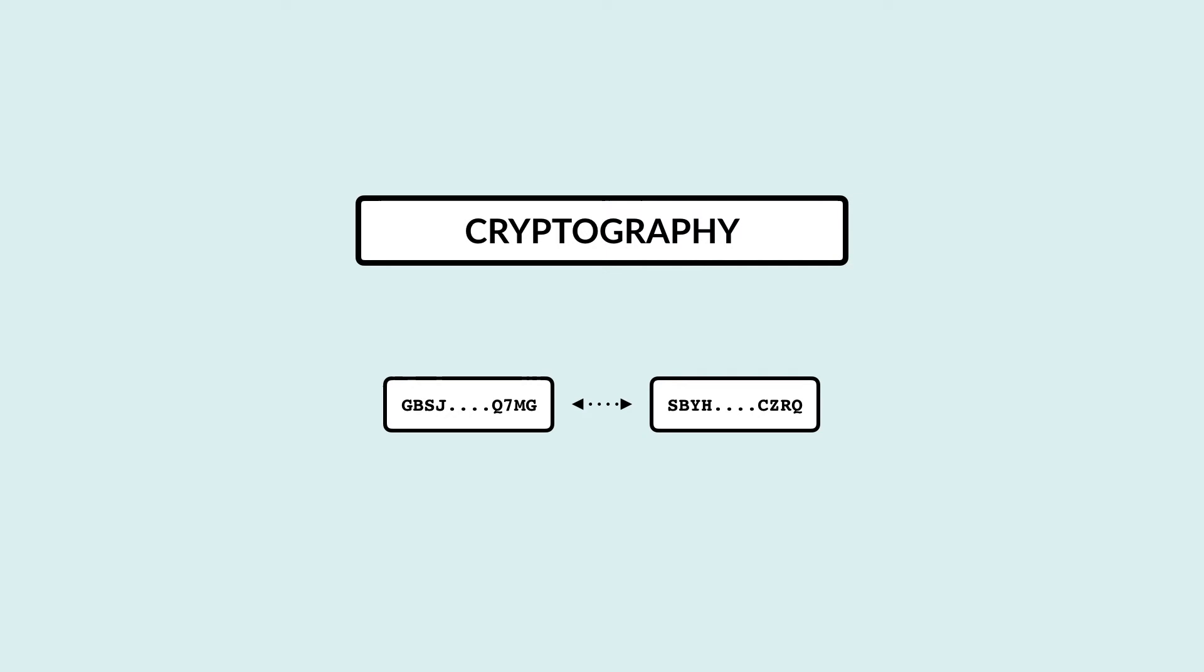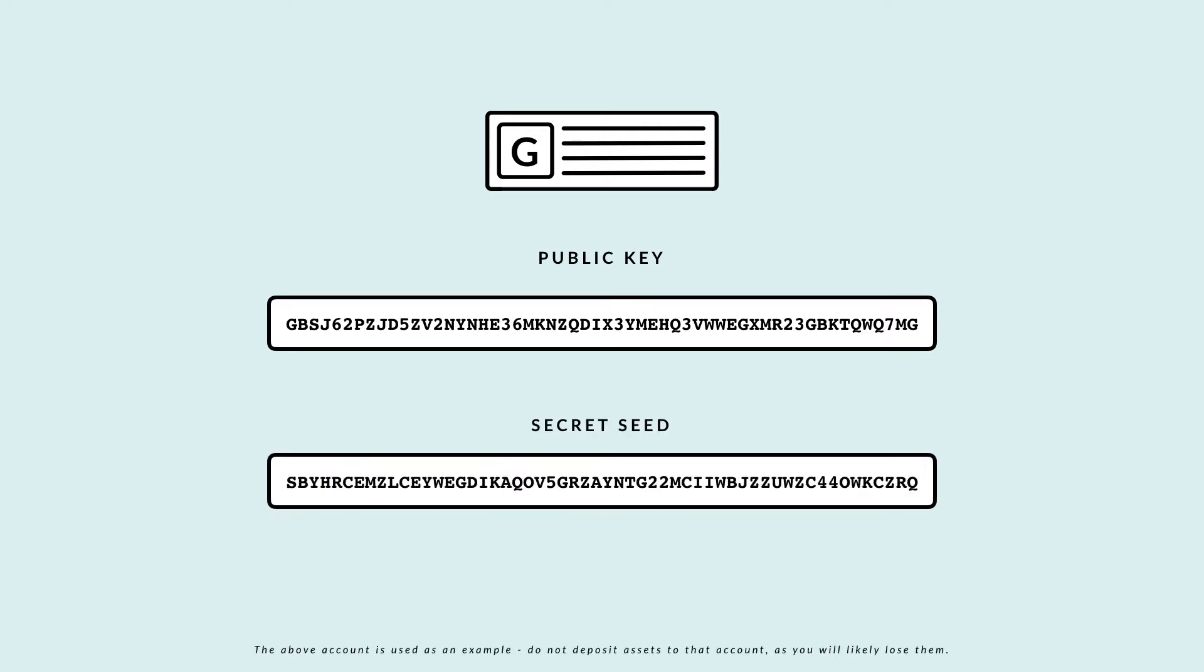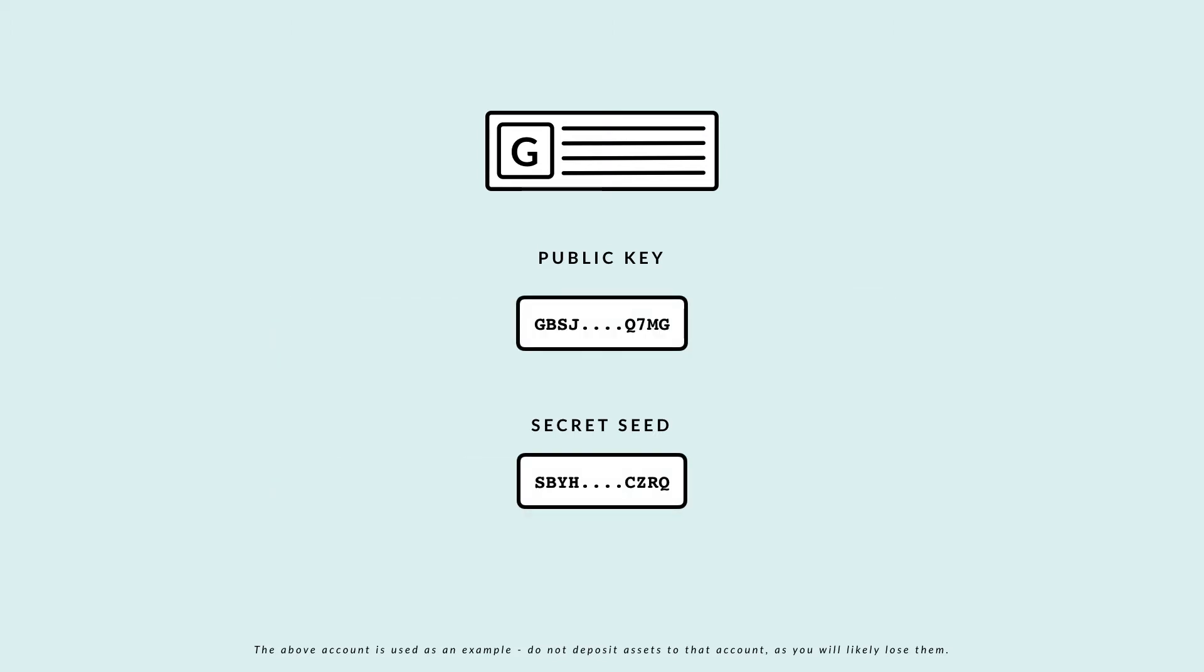Account access is controlled by public-private key cryptography. Every Stellar account has a public key which always starts with a G and a secret seed which always starts with an S. We will abbreviate them like this.